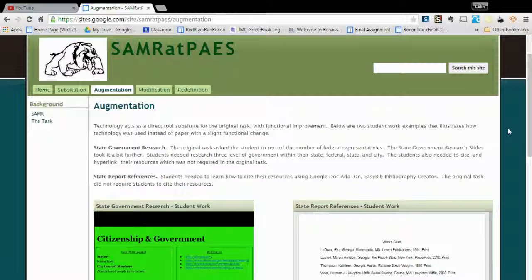They also created a reference list, which is a little bit more than what they could do on paper pencil. On the state report document, students created a Google Doc and used the EasyBib Bibliography Creator add-on. With this add-on, they could easily create a works cited page. They could have done this with paper pencil, but it enhanced their work because it made it a little bit easier and a lot clearer too.